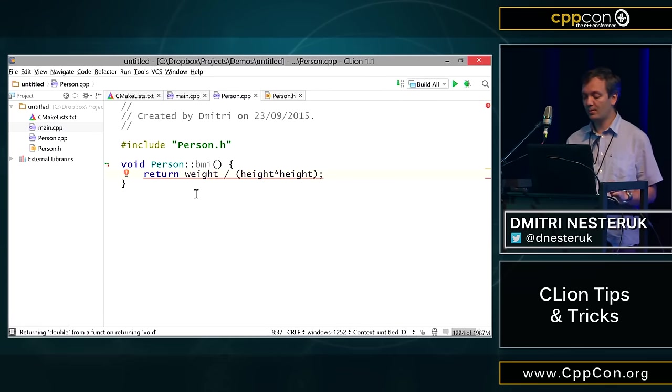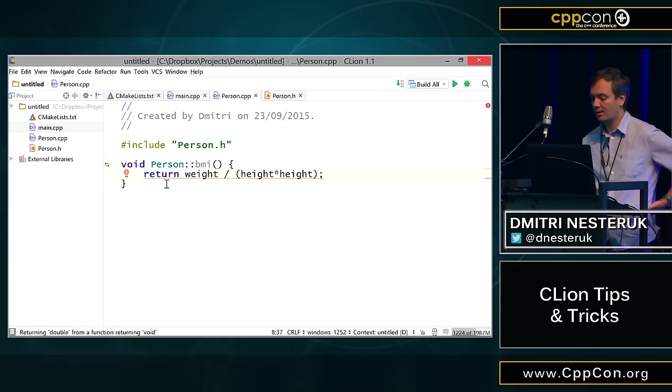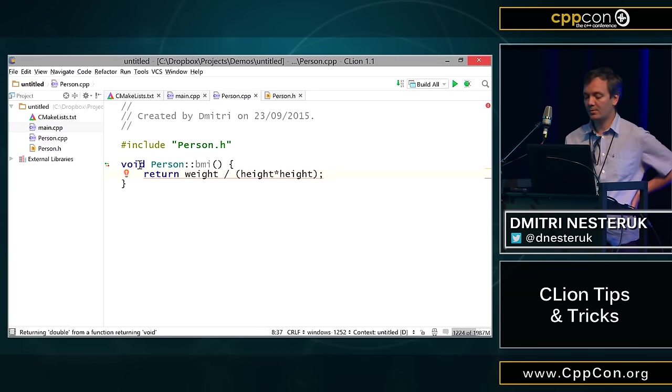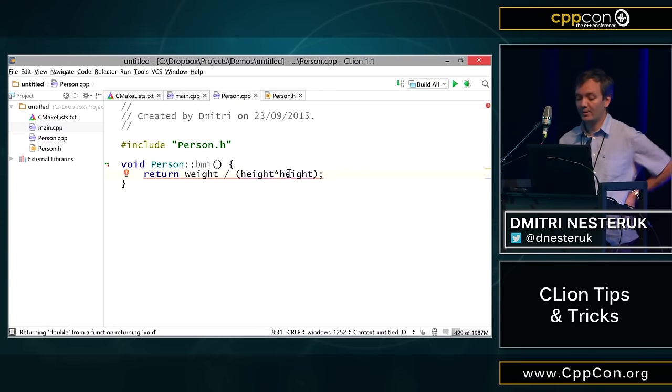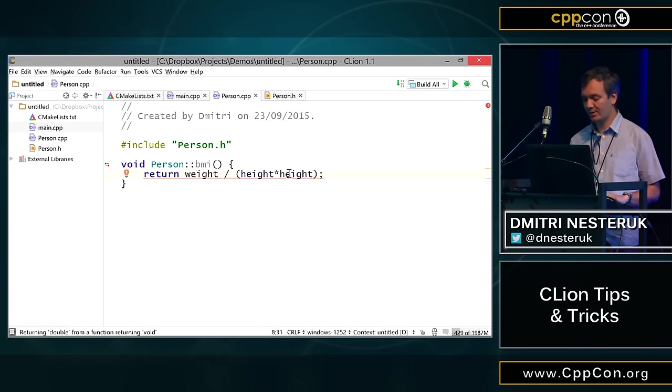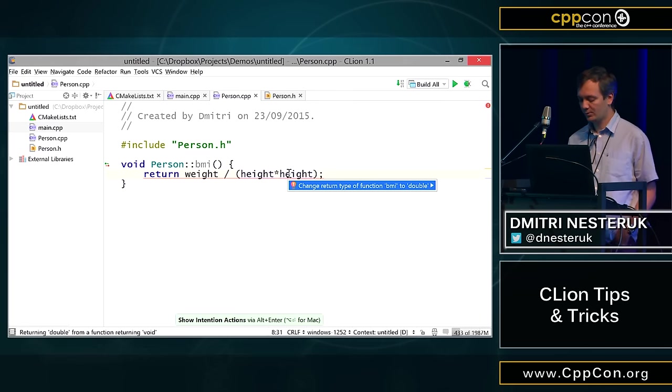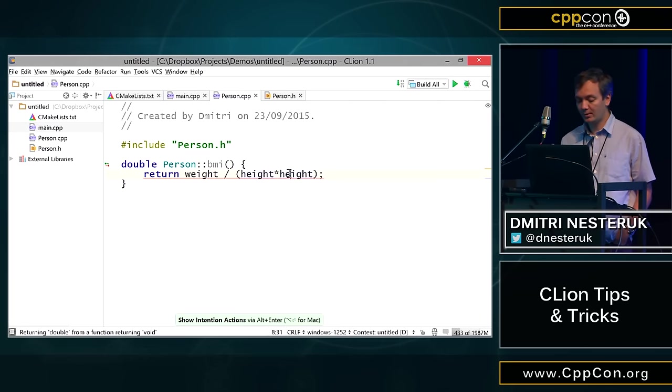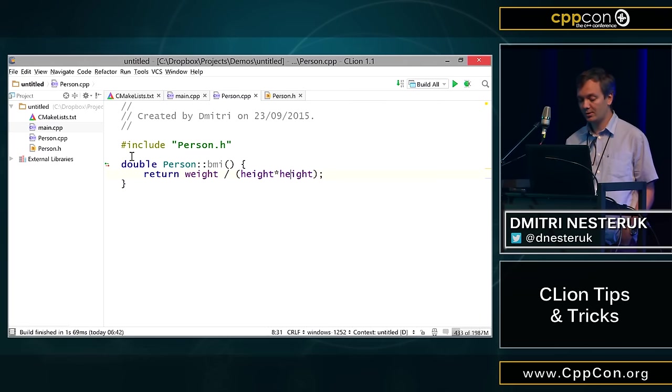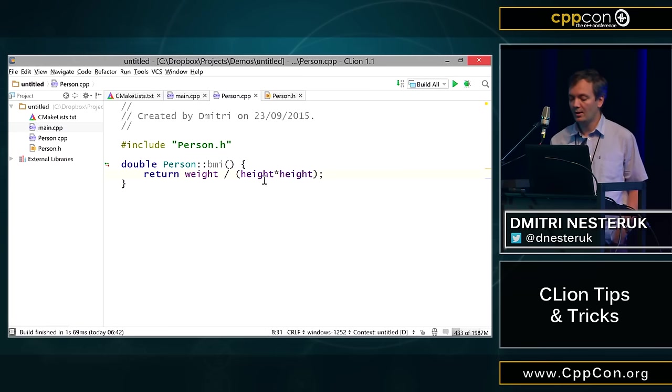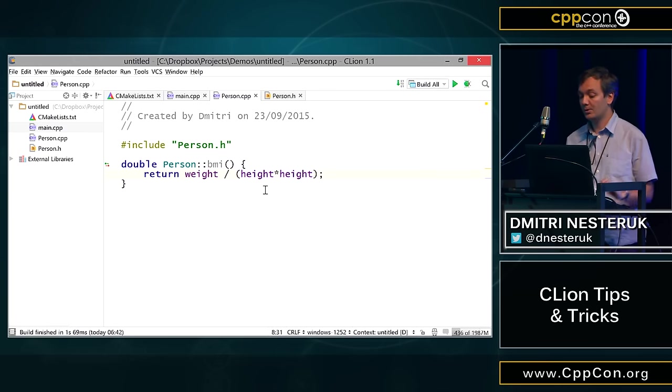CLion is going to offer us options of actually implementing this function, either in place, meaning in the header file, or you can generate it in the CPP file. Once I do that, I jump into the CPP. Here is my actual function, and here I can return weight divided by height times height. This is a bit of a problem because my return type is void. CLion can pick that up and tell us, do you want your return type to change to double? I press return, and it gets changed here and obviously in the header file as well.